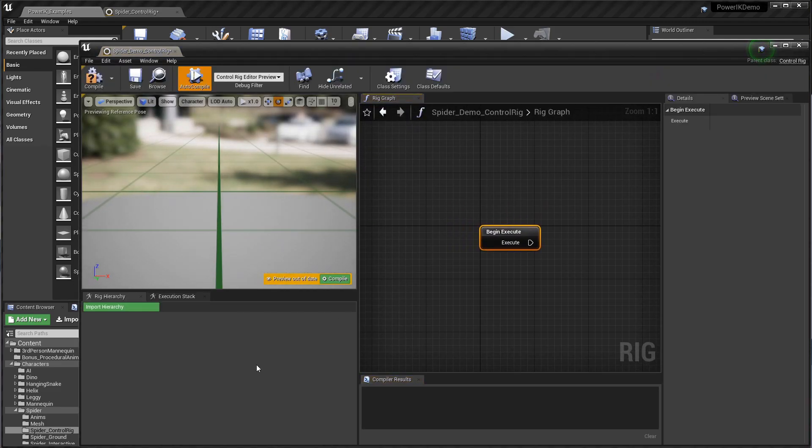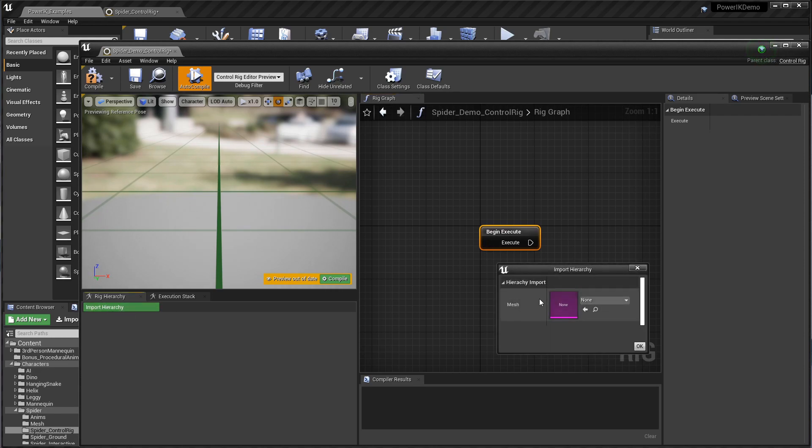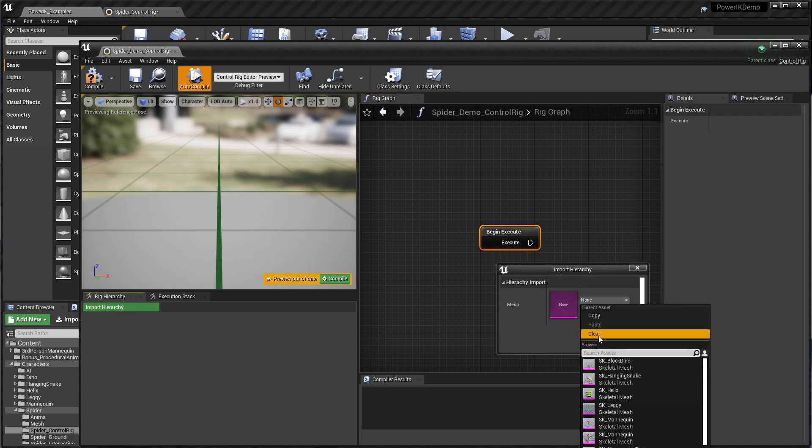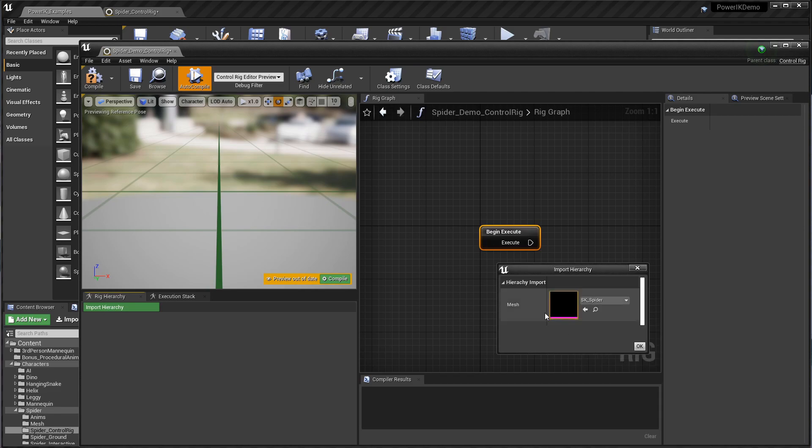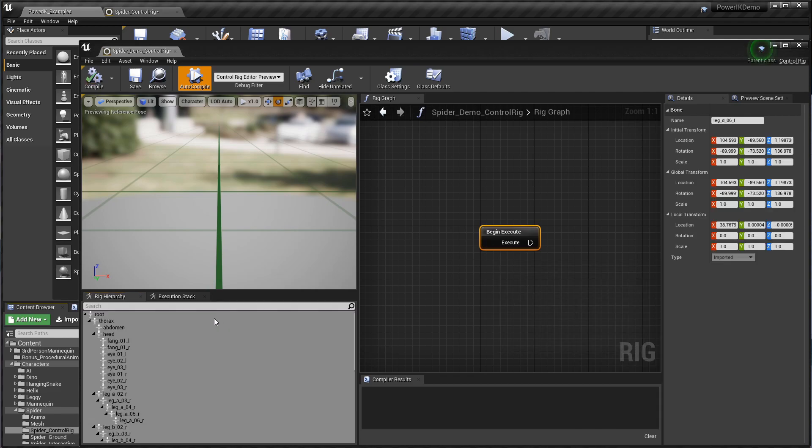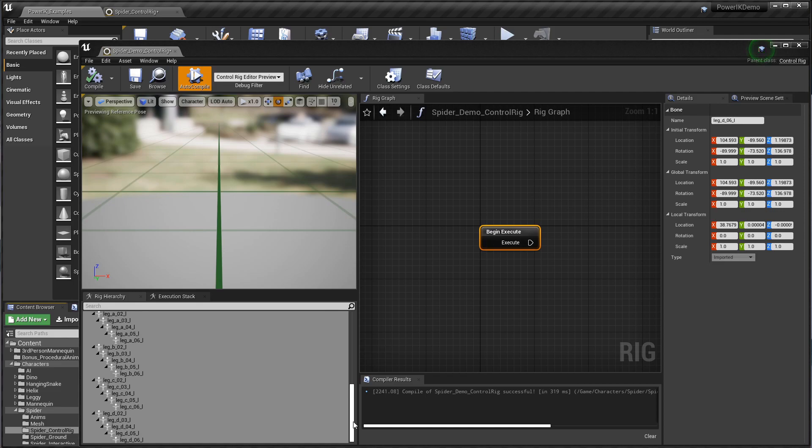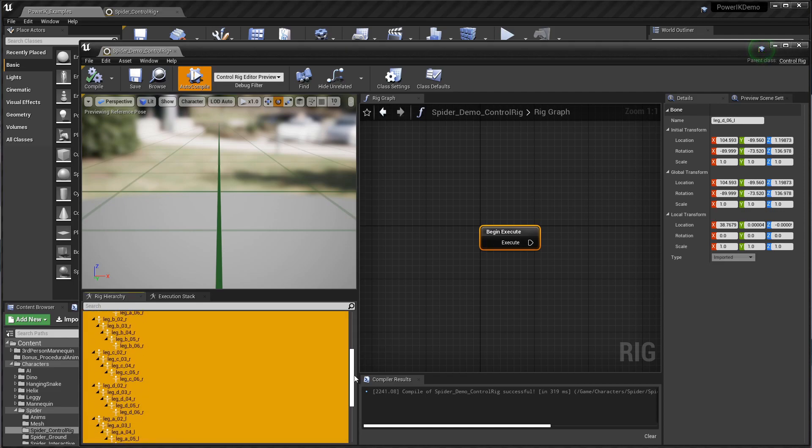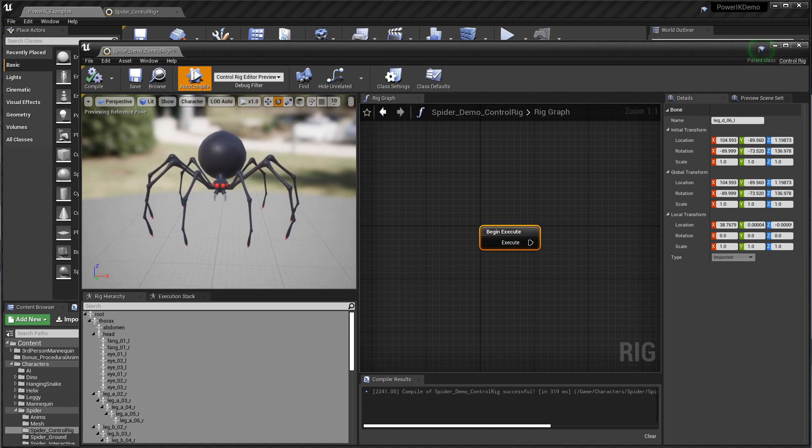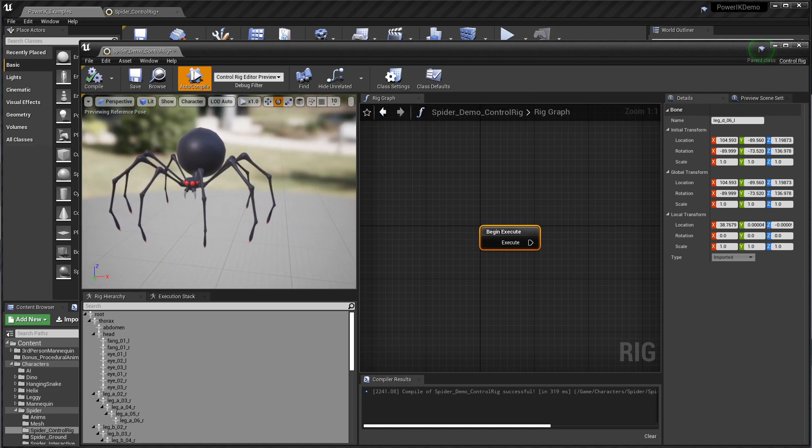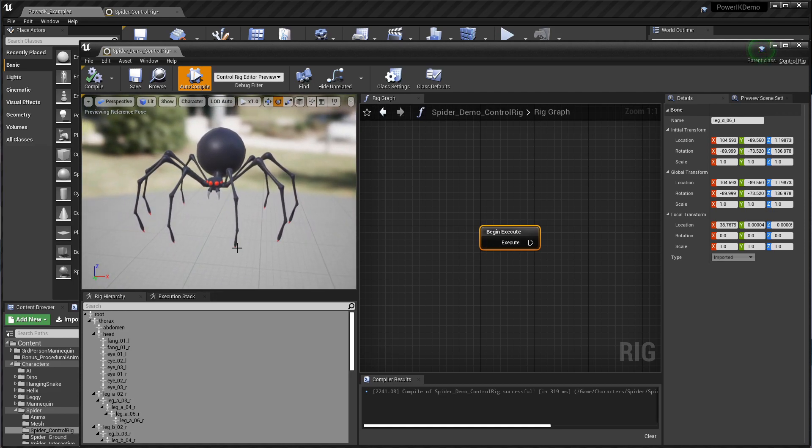This control rig is not yet associated with any particular rig, so the first thing you do is click this green import hierarchy. From here I'm going to find the skeletal mesh that I want to create a control rig for. In this case it's our spider. That's going to import his entire skeleton, and if I zoom out here we can see our spider.